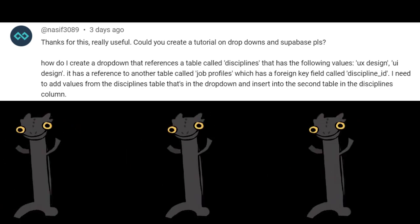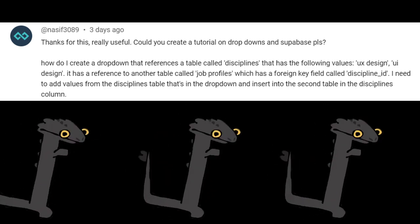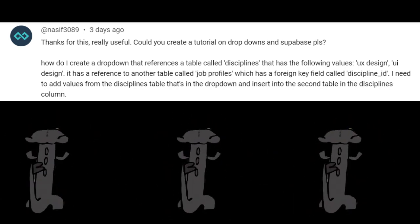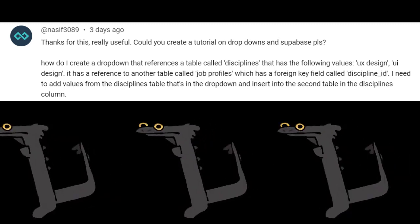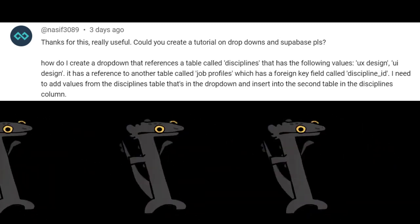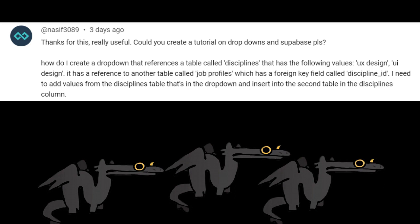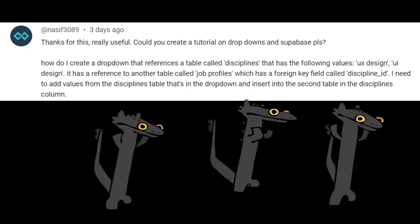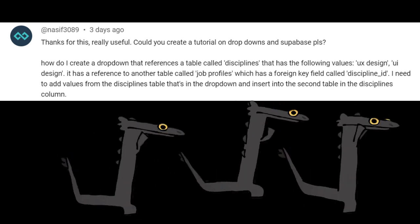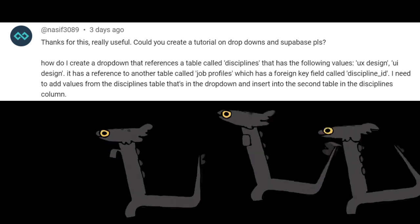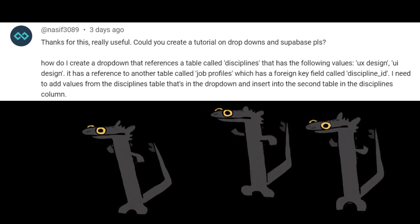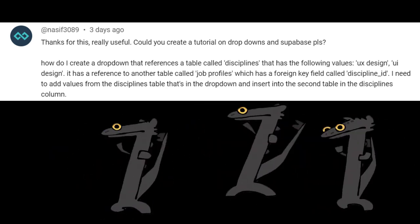A huge thanks to Nassif 3089 for suggesting this functionality. Originally, Nassif had problems trying to populate a drop-down in Flutterflow using data from a Superbase table. So in this video, we'll be seeing how we can solve that problem exactly, and also how to insert a new role into Superbase based on the option that the user has selected in the drop-down.